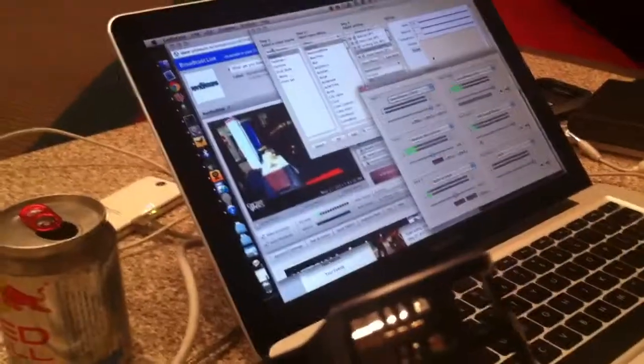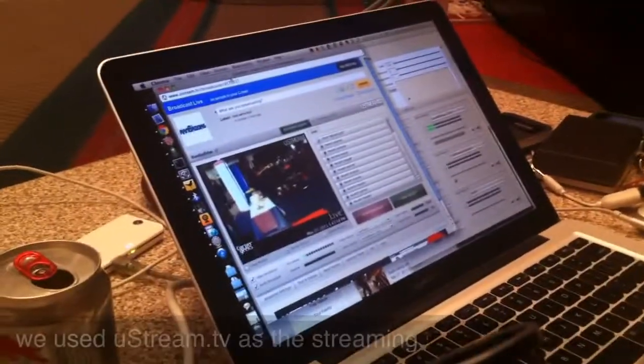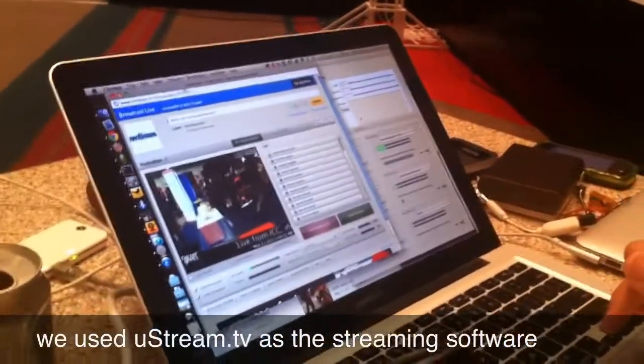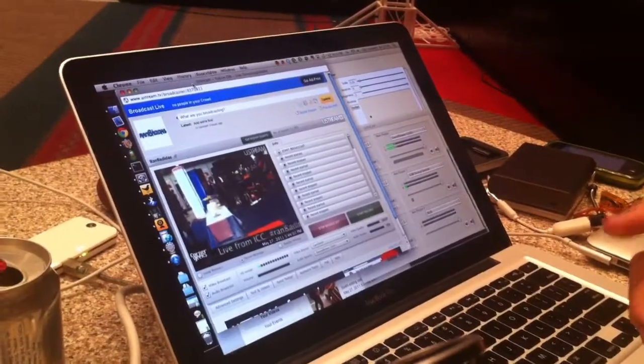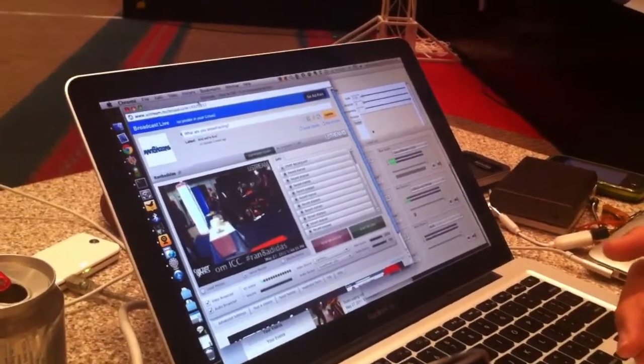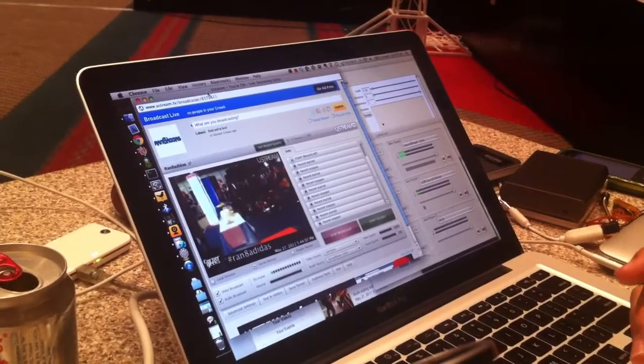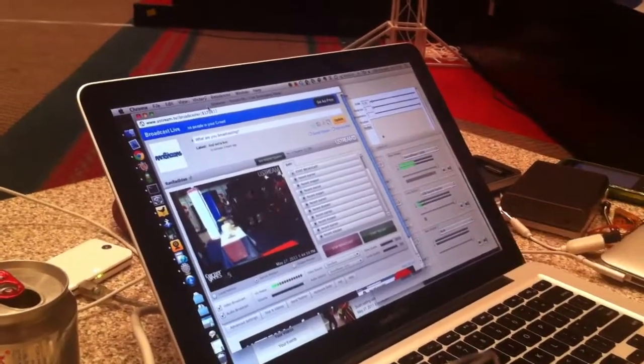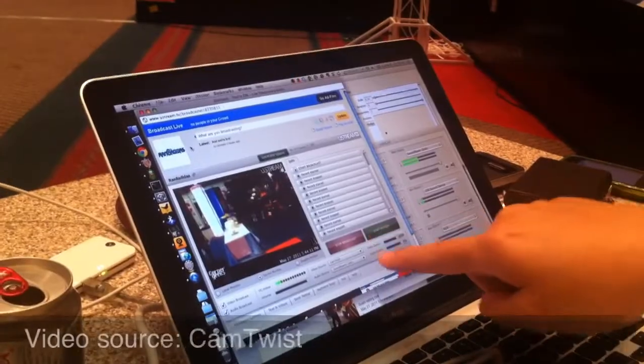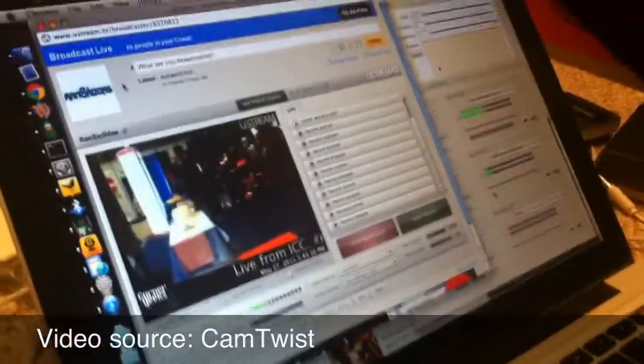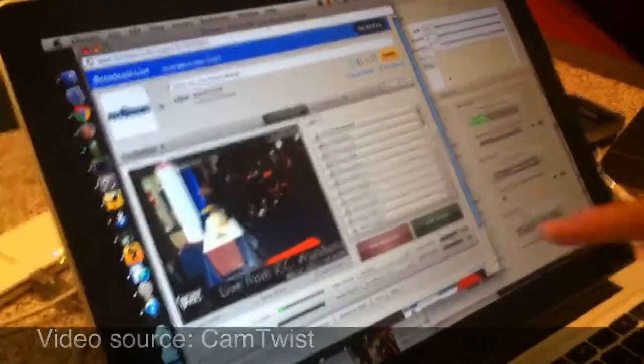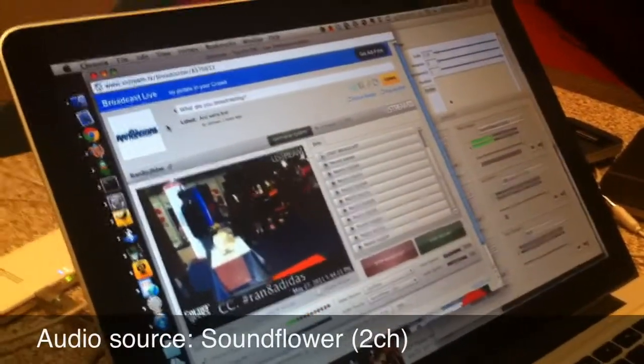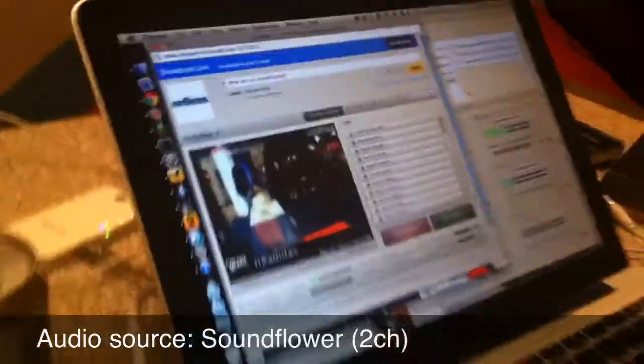Now we're going to our streaming software client, which in this case is a Flash application, Ustream.tv. They do have a Ustream producer application, but it seems to be unreliable for us at this current moment. So I'm just using the Flash player. I selected video source as CamTwist, which allows you to provide the video overlay and effects that I showed you just now. And for the audio source, we're using SoundFlower, which was specified in Ladiocast.